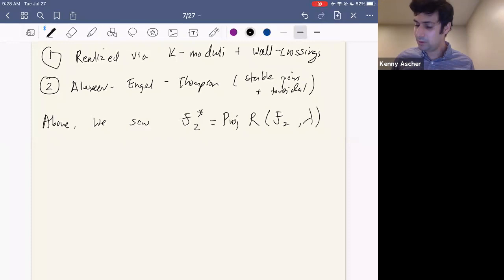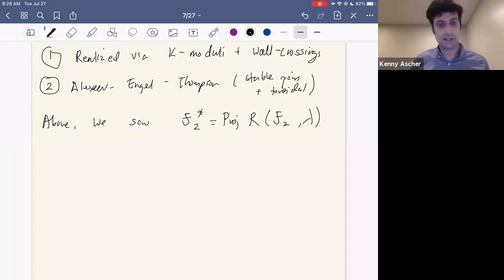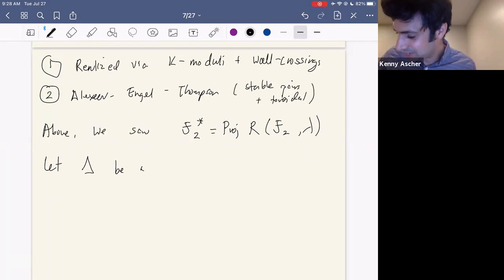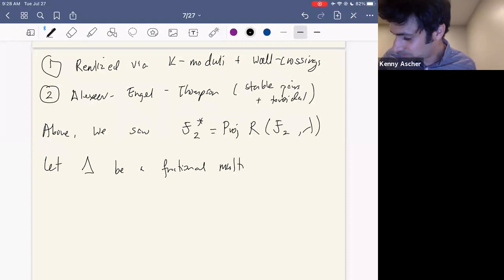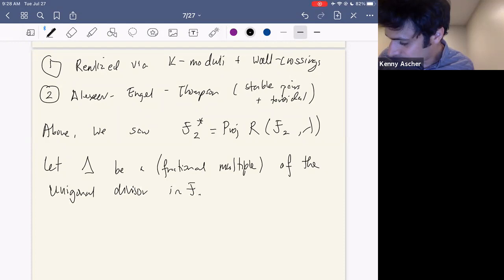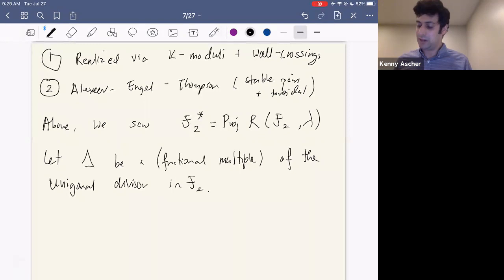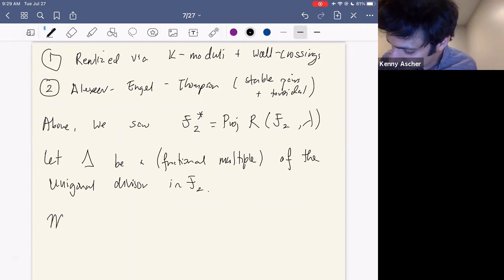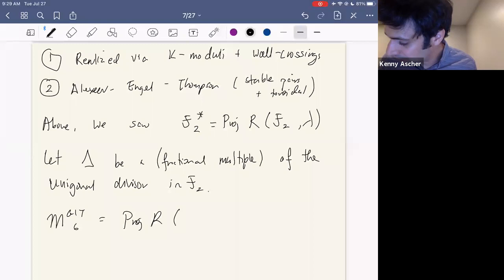A realization of Looijenga, pushed further by Laza and O'Grady, is that the GIT quotient can also be realized as the Proj of some canonical ring. If we let Delta be a fractional multiple of the unigonal divisor inside the period space, then the GIT quotient can be realized as the Proj of the canonical ring of Lambda plus Delta. This leads to the natural question — named the Hassett-Keel-Looijenga program by Laza and O'Grady — of putting a coefficient alpha in front of Delta and seeing what happens as alpha varies from one to zero, hoping to interpolate between the GIT quotient and the Baily-Borel compactification.